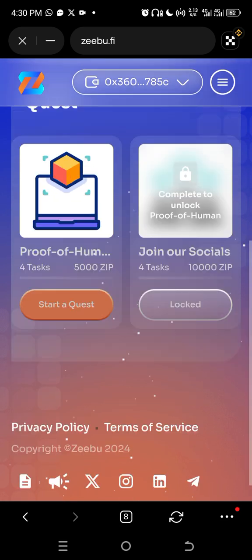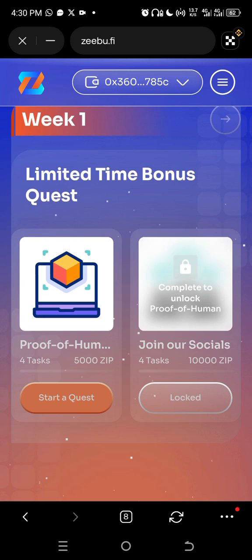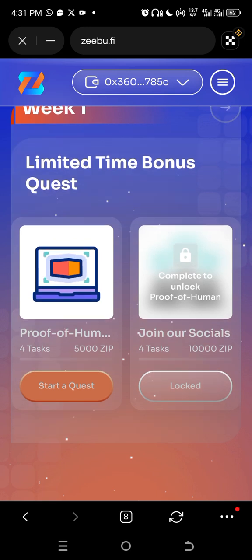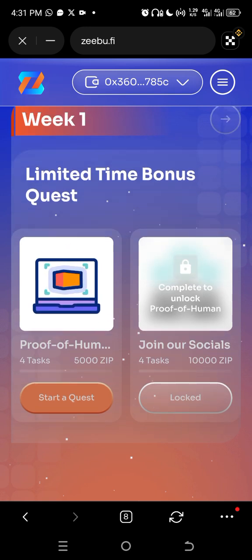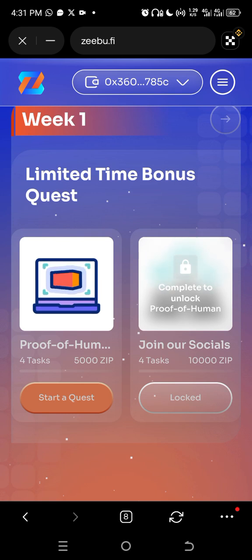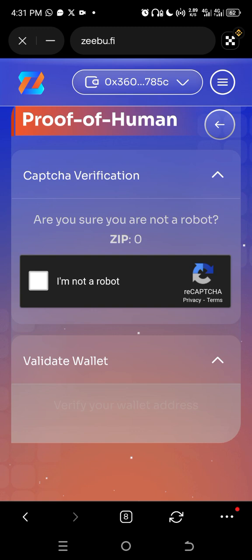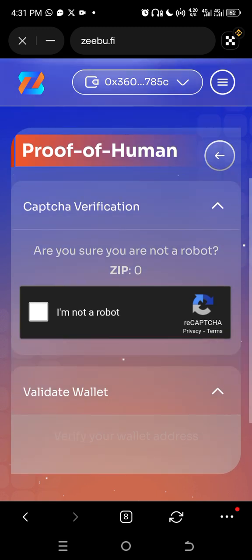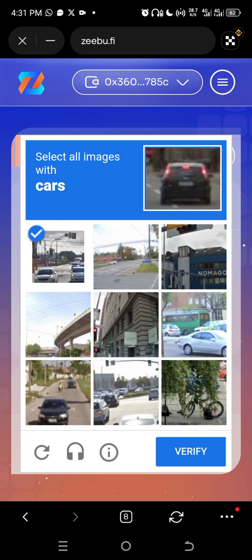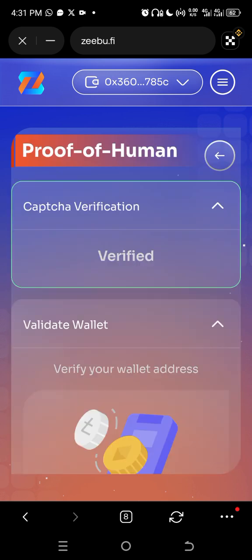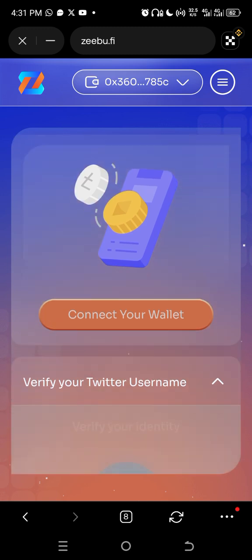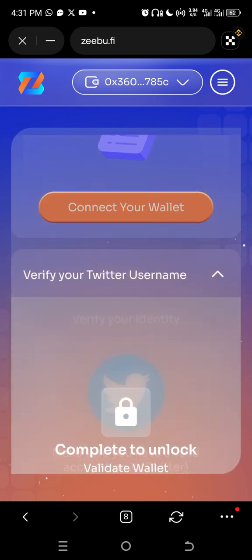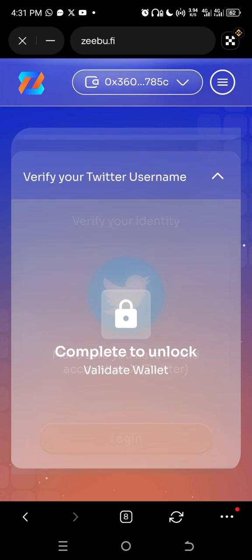So let me see proof of humanity, that means you need to verify your face. It opened captcha verification, so let me try and verify. Cars, okay I select this one, two, and three and verify. I'm done with that, verified your wallet address. So I will now click on connect your wallet, and the next thing is to connect your Twitter username or verify your Twitter username.